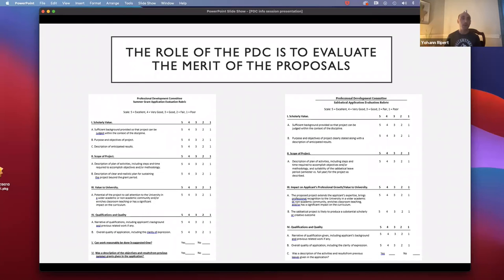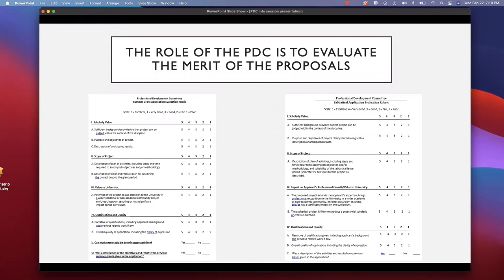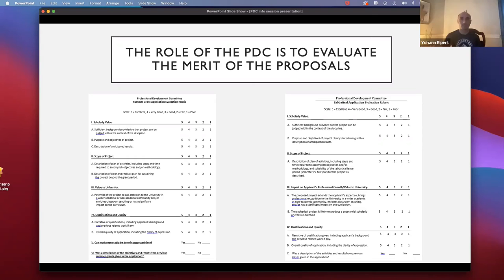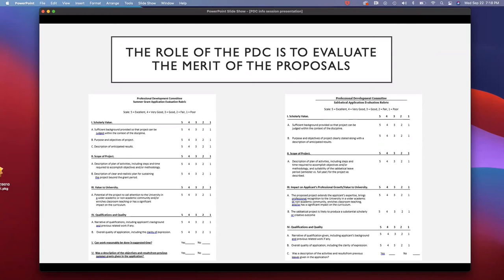We evaluated based on how strong the application was, regardless of the length of the sabbatical. We did discuss in a previous information session how a full-year sabbatical might be expected to have more significant output — greater scope or stature of things you'd be producing. Now, my understanding — and this is something we didn't come across last year — is that if a person applies for a full-year sabbatical but it is not granted for a full year, they're not kicked out of the process entirely. They're still evaluated for a semester sabbatical. It's not an all-or-nothing thing.